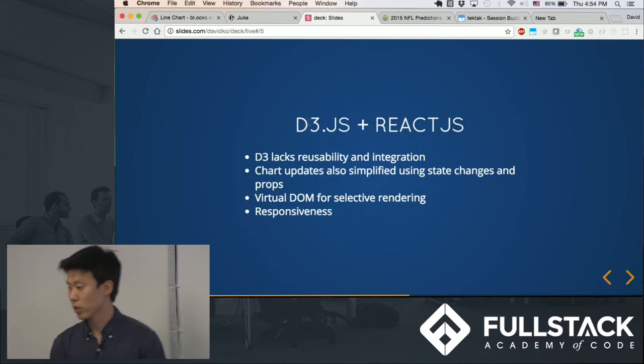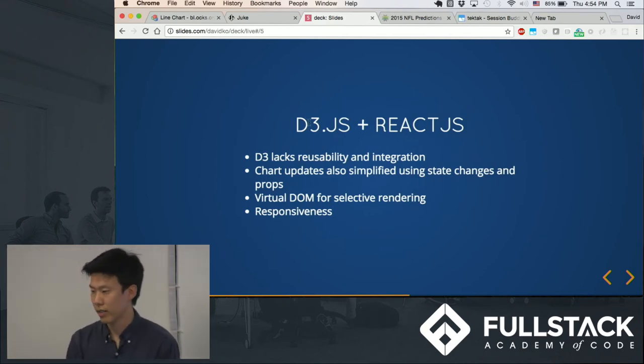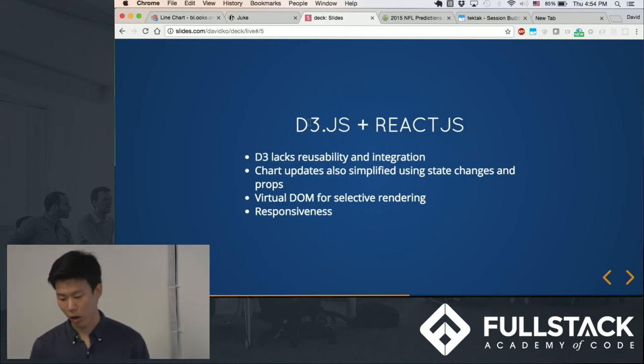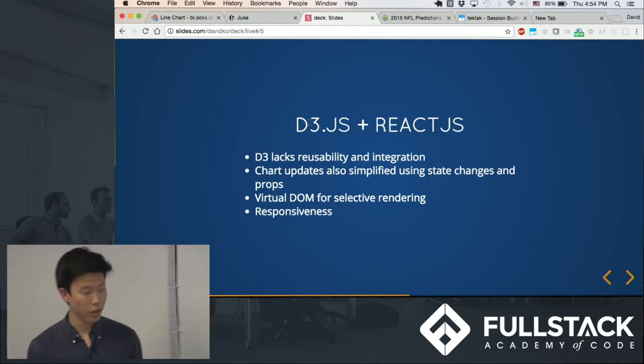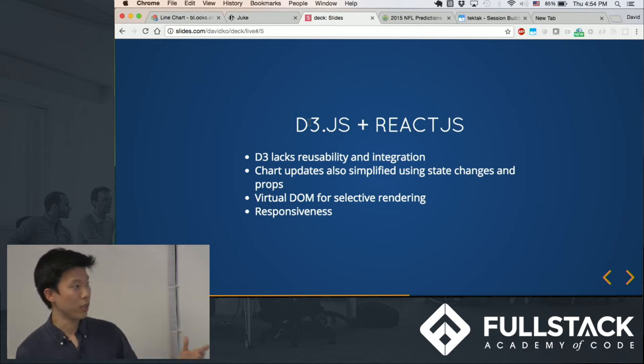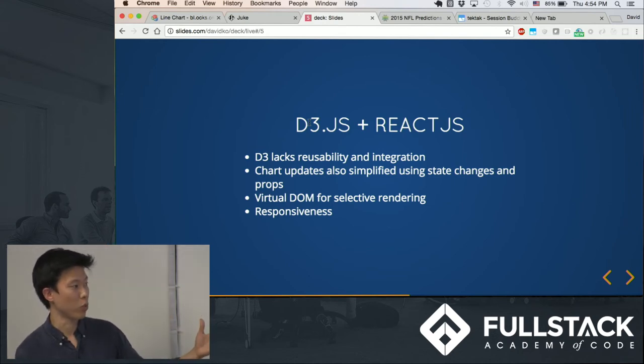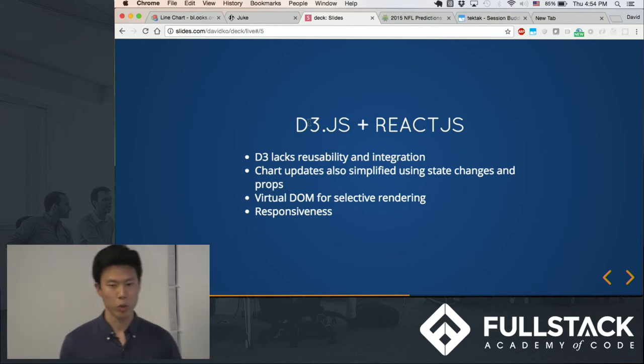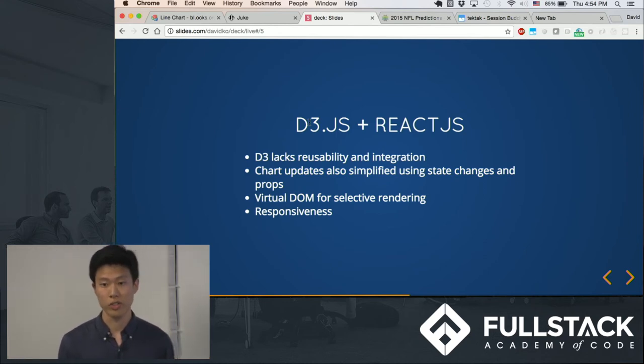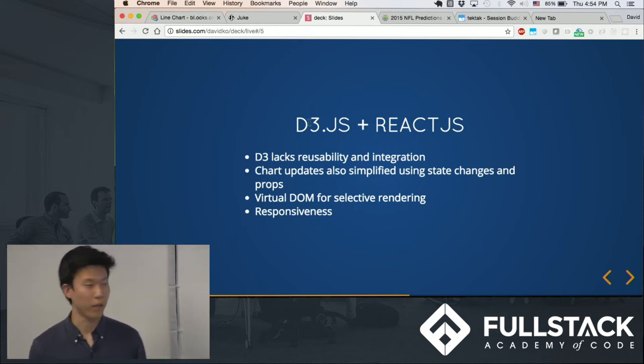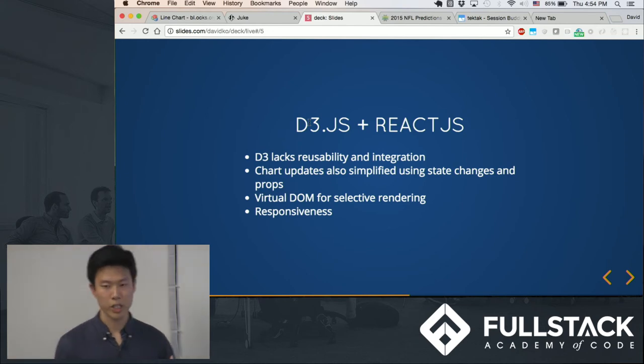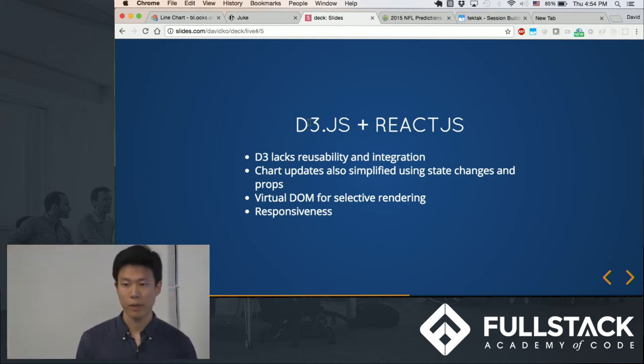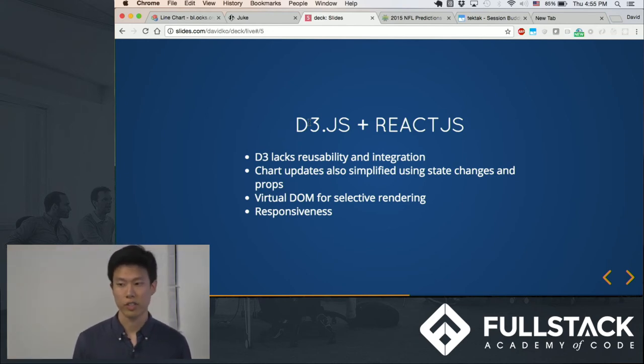You can actually use it with React. And this gives you all the benefits of React with all the strengths of D3 as well. So you can reuse charts if you want, for example, using React components. You can quickly update charts by using state changes, for example.